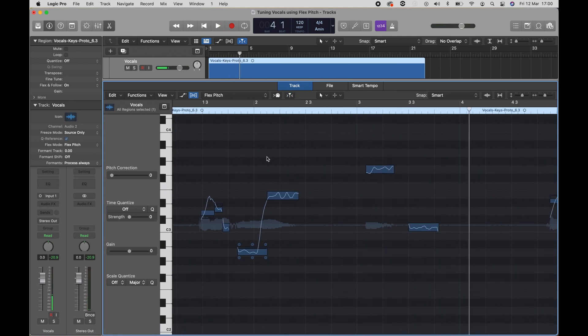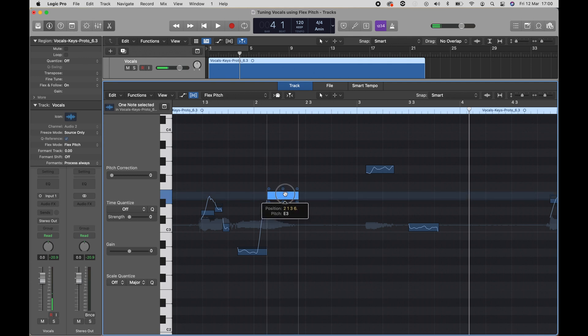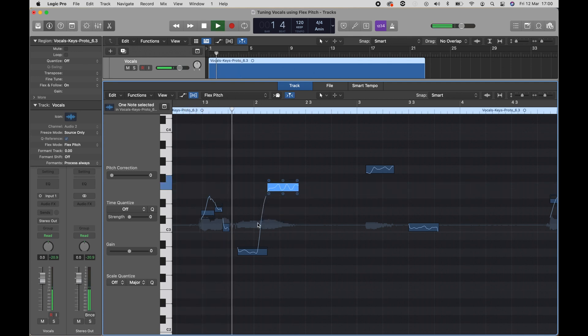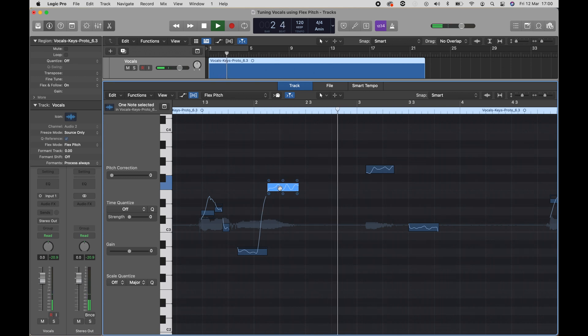The first thing that you can do is change the pitch of these notes by dragging the note vertically. This note is now one note higher. It went from an E to an F.